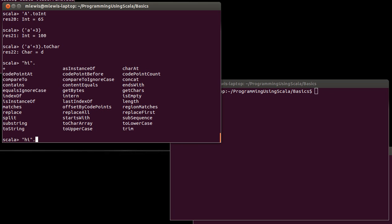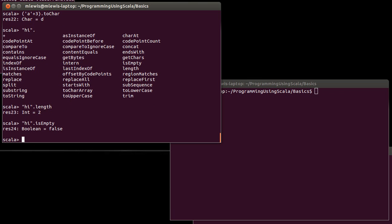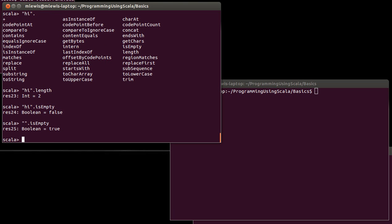What about strings? Here are a set of methods that you can call on a string. And a simple one that doesn't take any arguments is length. So you can say hi.length. And of course, hi has two characters in it. So its length is two. Another method that doesn't take any arguments is empty. Well, hi is not false. However, if I give it the empty string, that is empty.